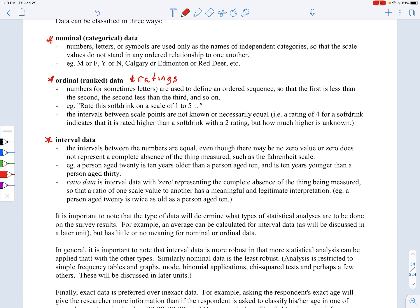Ordinal variables are ranked data or ratings. Ranked data would be choosing your top three from a list where one is most preferred. Ratings would be on a five-point scale, like rating the cleanliness of bathrooms. Statistically, you can calculate medians but not really means, because you don't know the distances between the numbers — all we know is one is higher than the other. With nominal, all you can really do is come up with percentages.